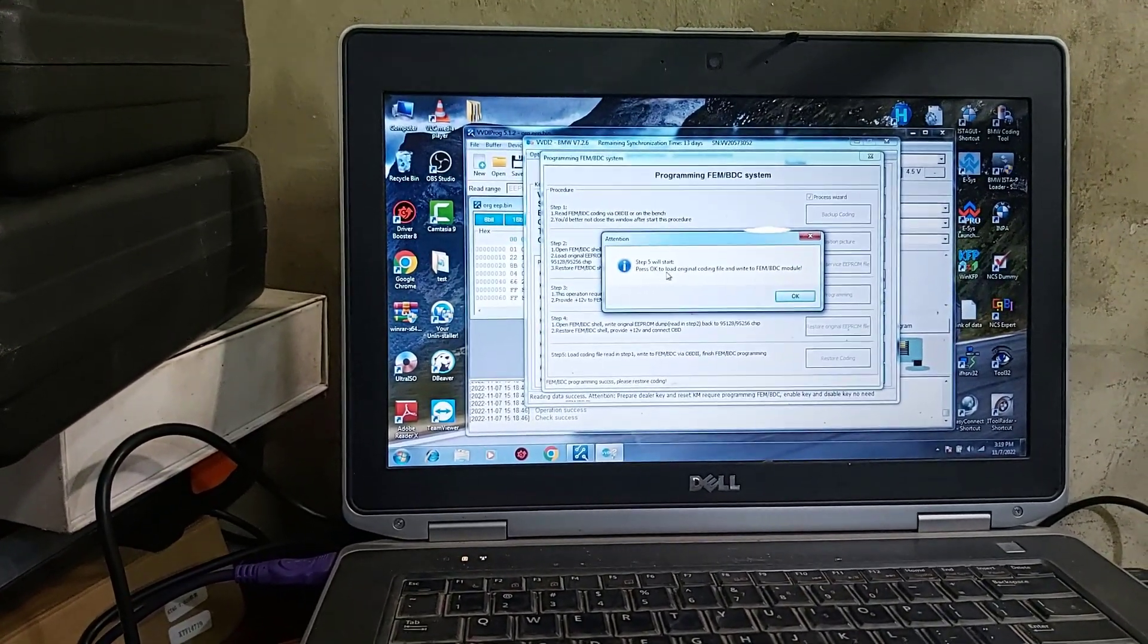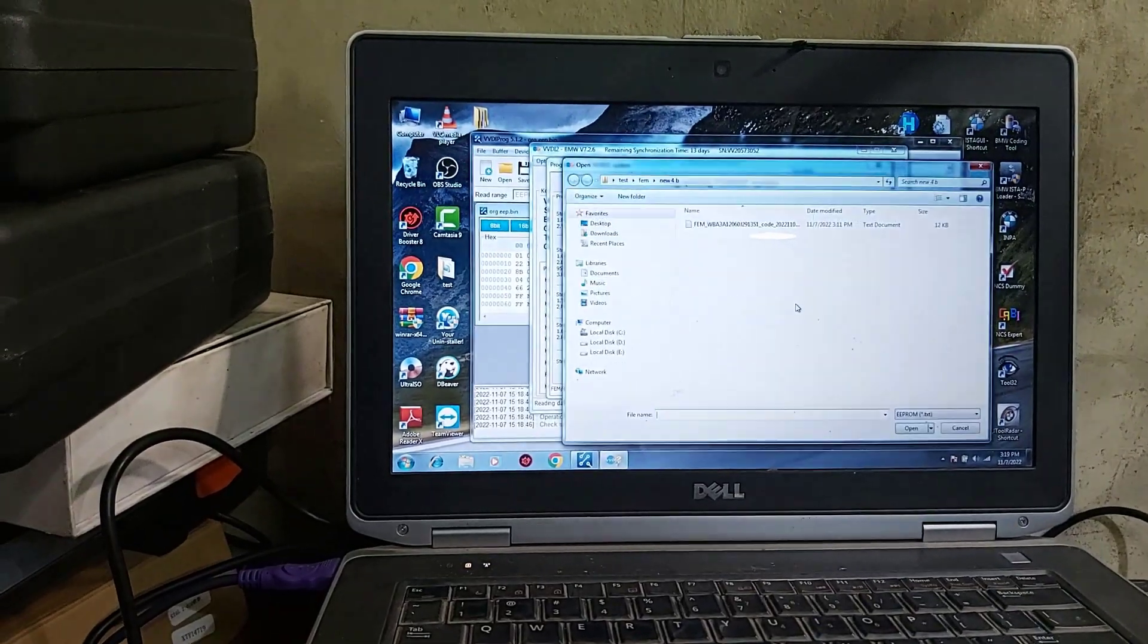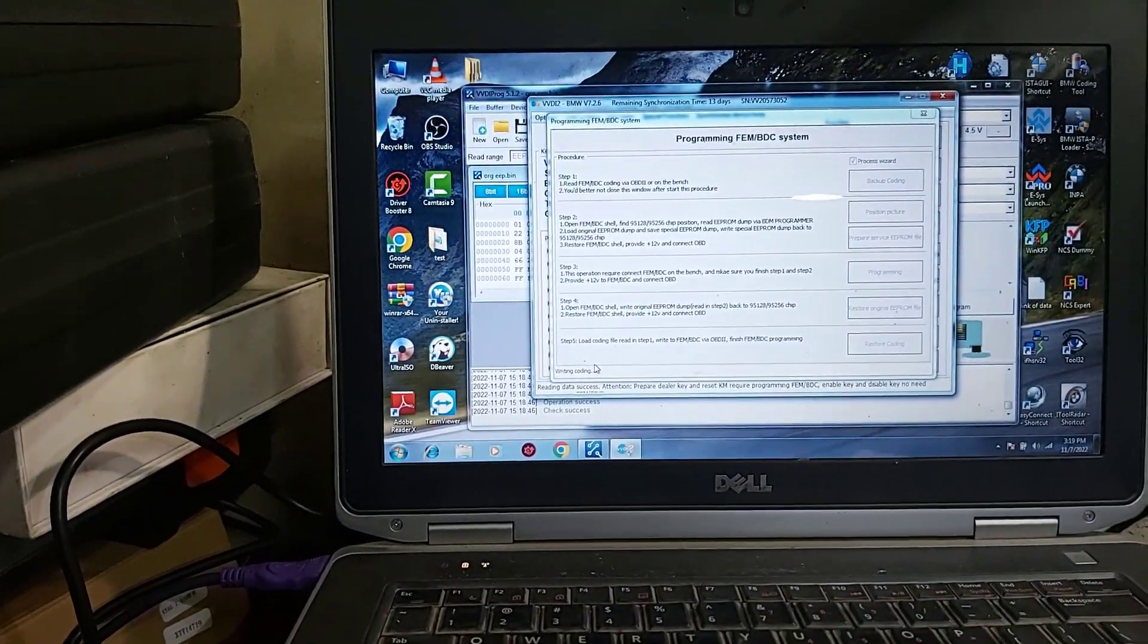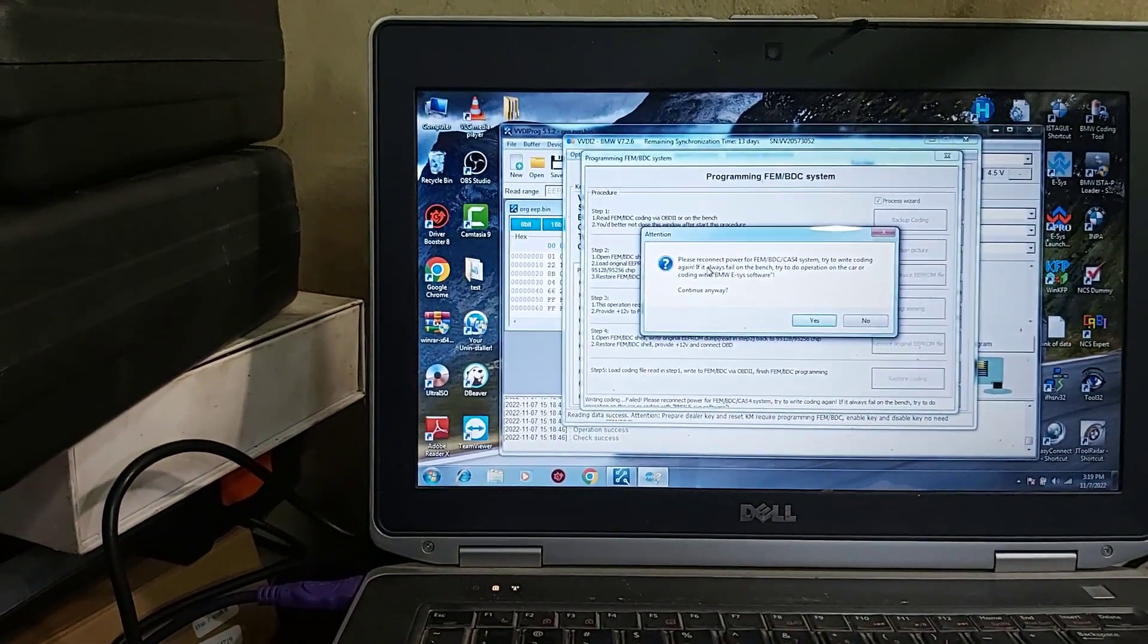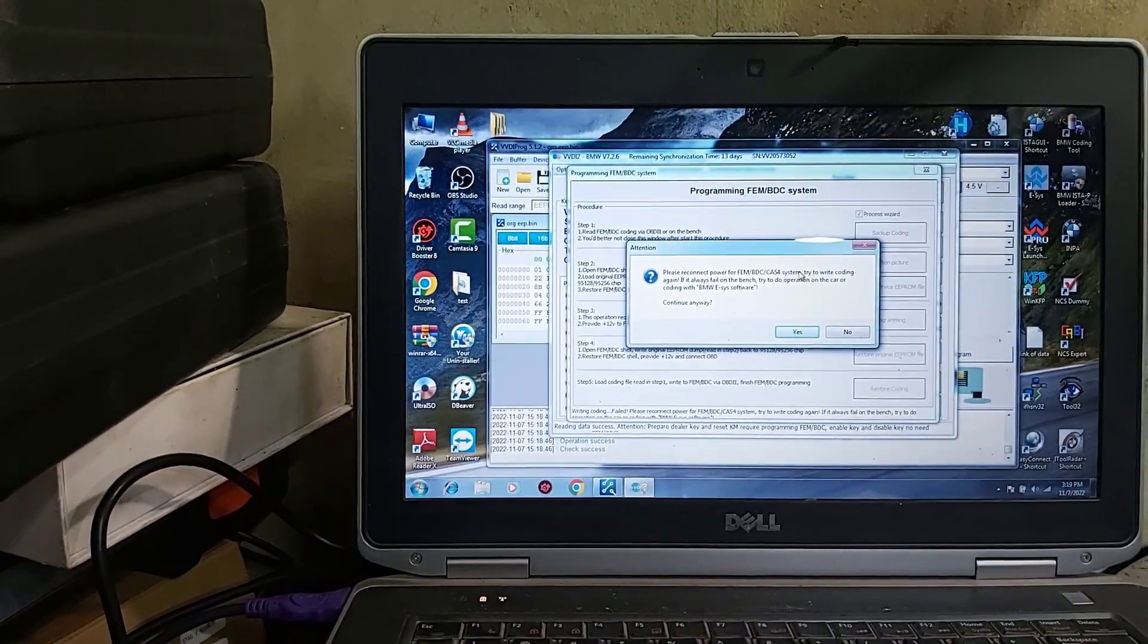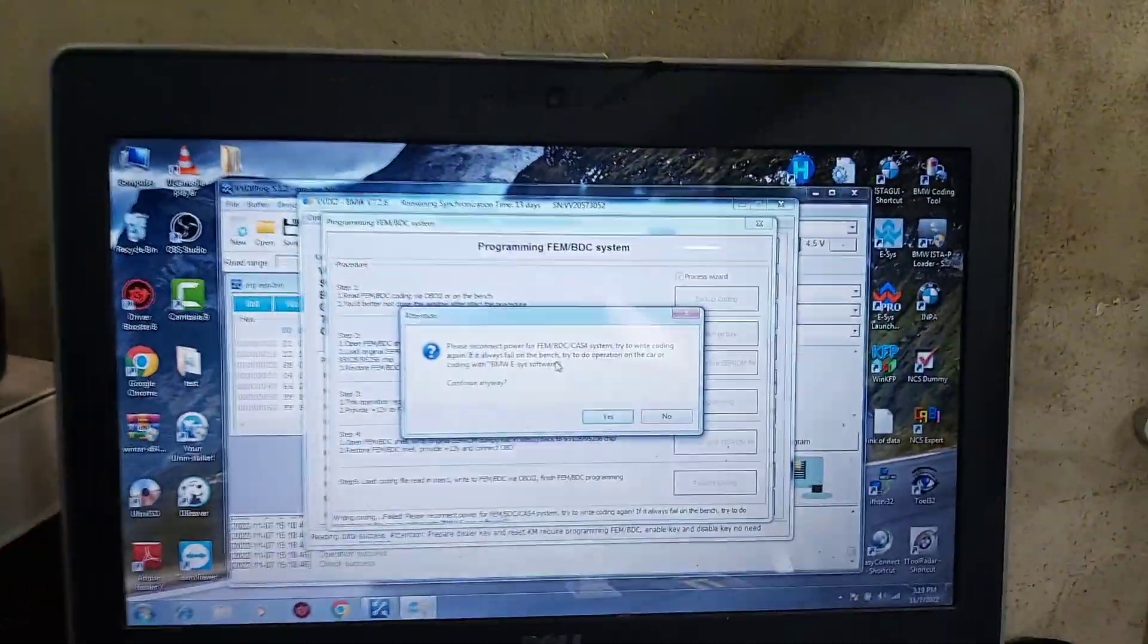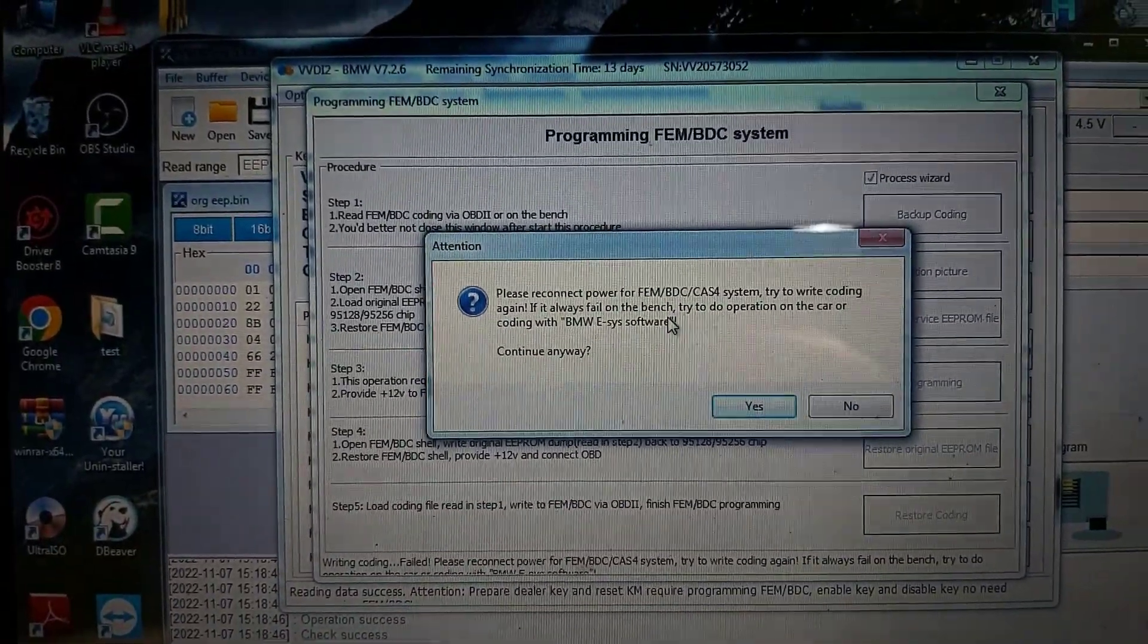Step five will start. Press okay. It's okay to load original coding file. Okay. Write coding. Please reconnect power. Perfect. That's for central. Write coding again if it always fail. Okay.